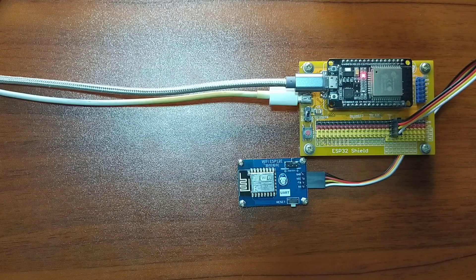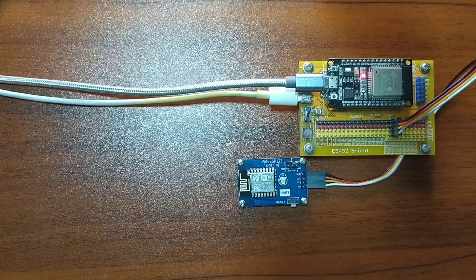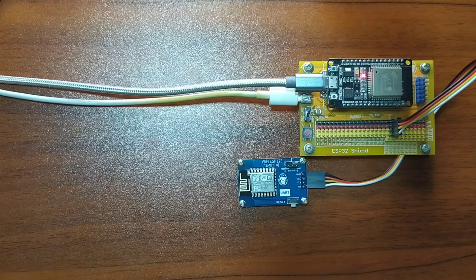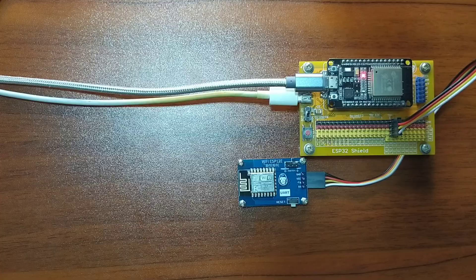For this lesson, I will only demonstrate Station Mode and Access Point Mode because I am not able to explore the Hybrid Mode as of this time.